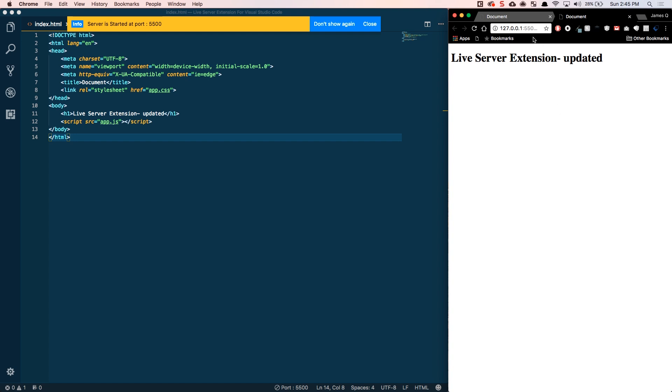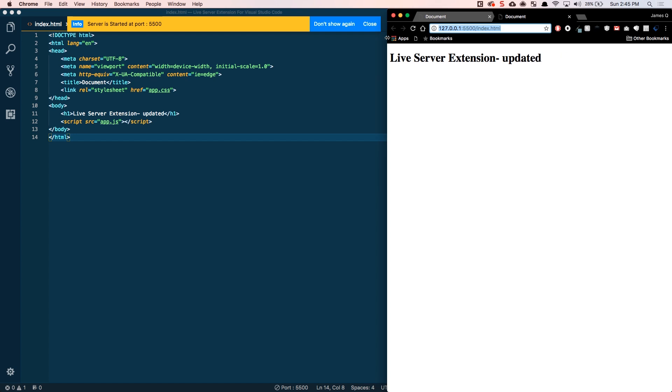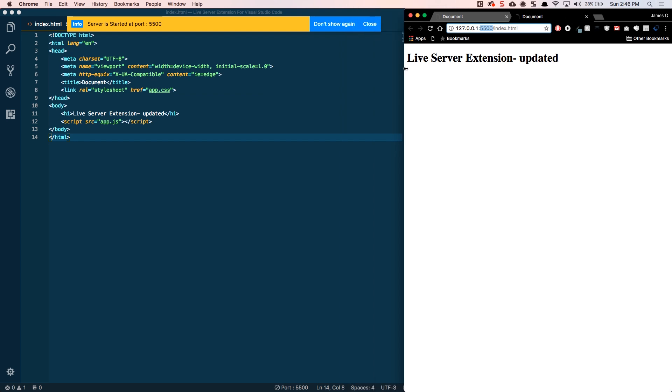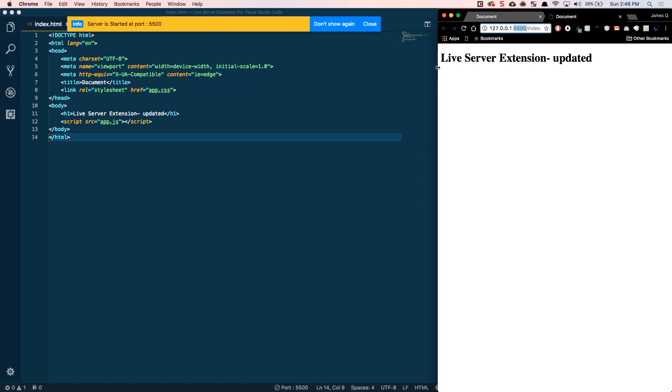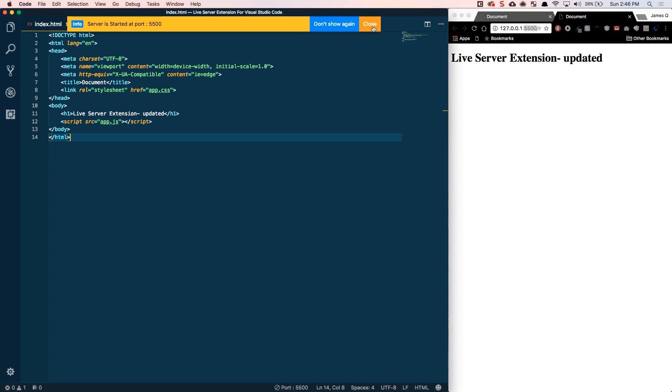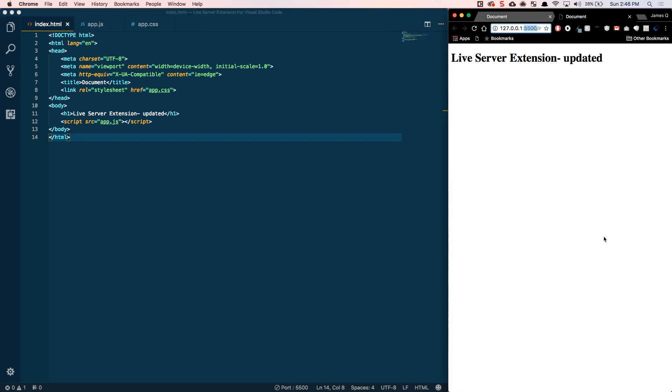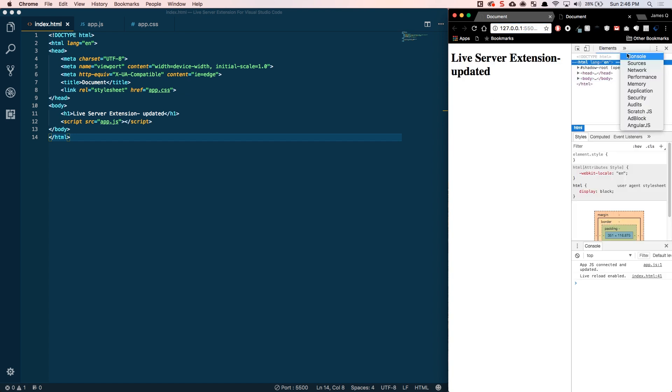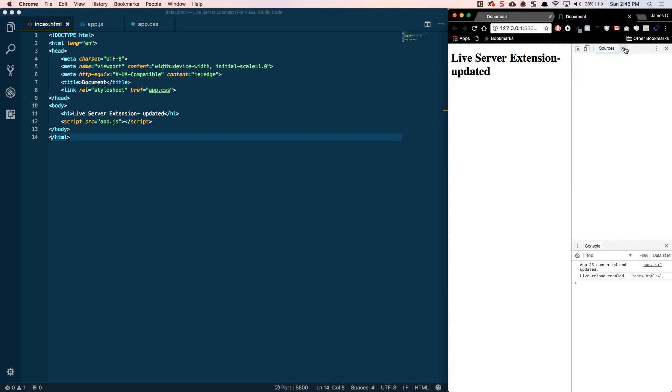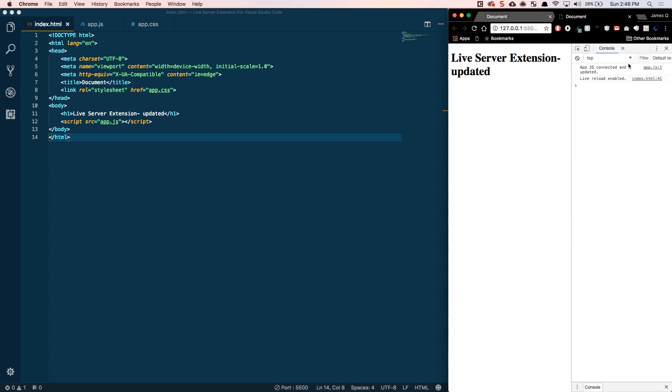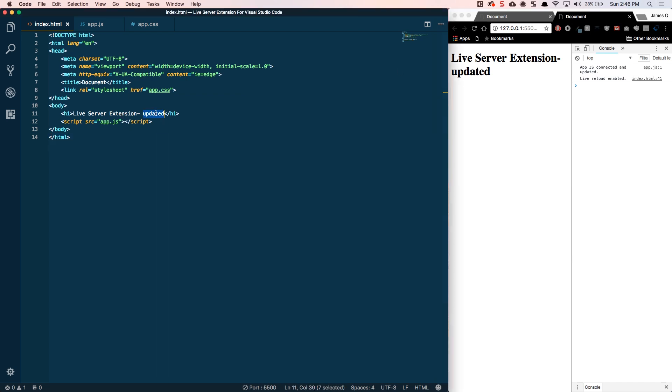It's going to open up your HTML page in the browser. And notice here at this URL, it's no longer a file system URL. It's actually at an IP address and a port. So, this is going to basically serve those static files from a server. Let me open up the console here as well just to make sure that the app.js is connected.